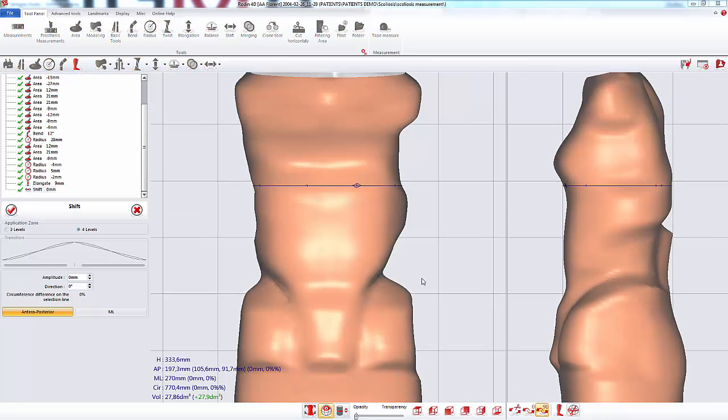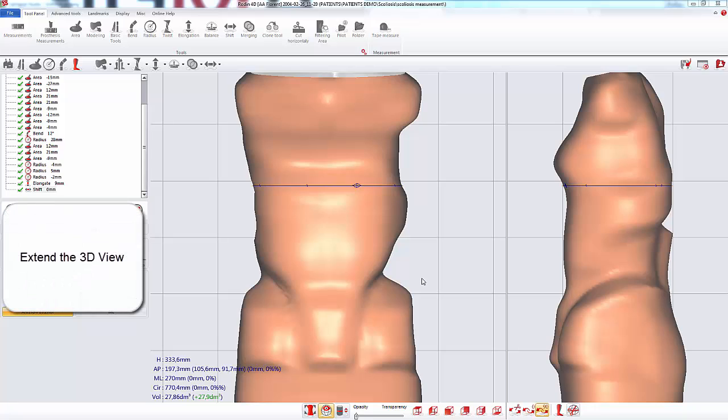In Rodin 4D Neo, you can extend the 3D view to make it even larger than in the previous versions.